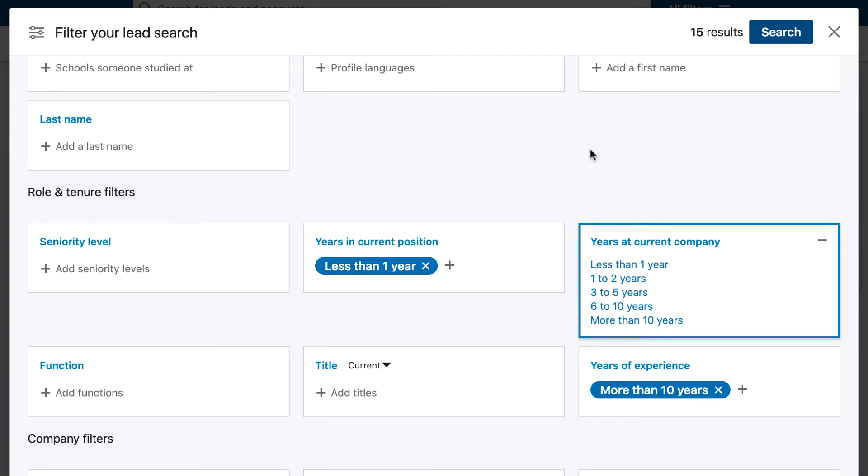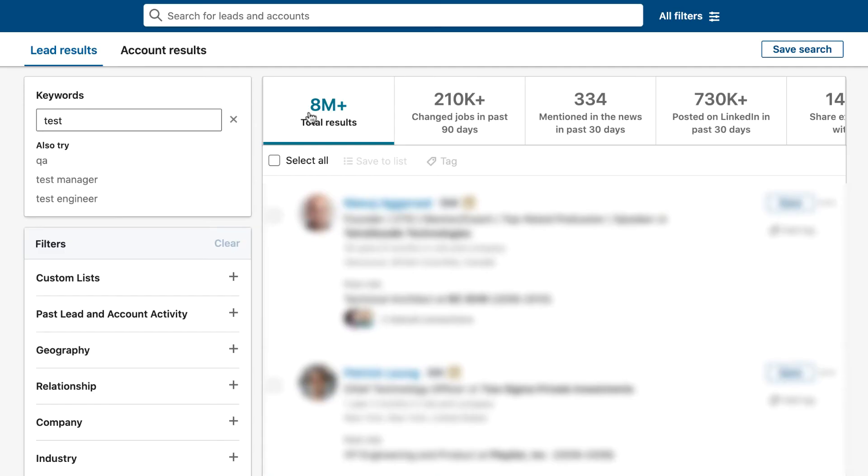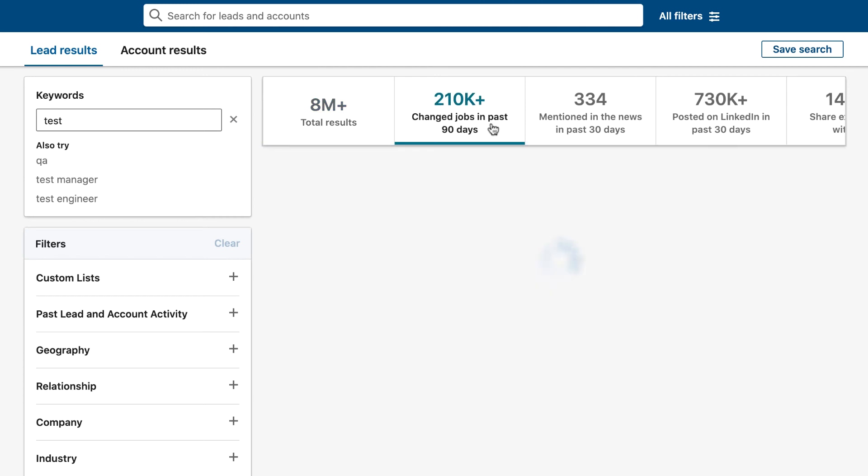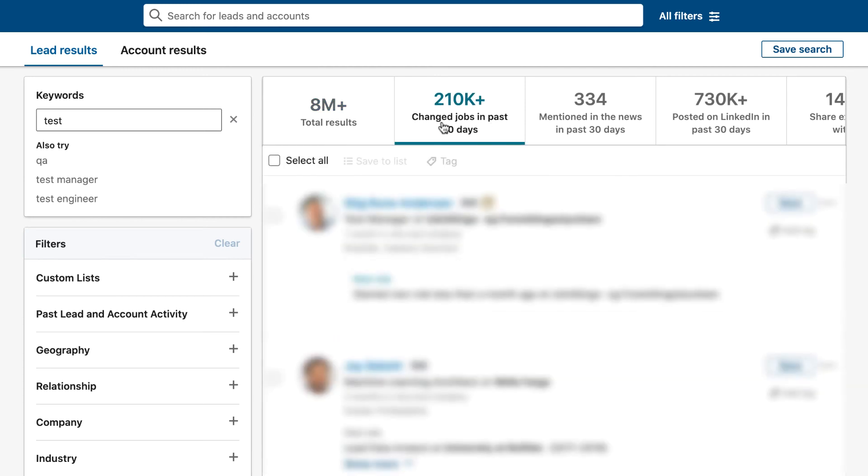The second thing that you can do to find people that have just changed jobs very recently is type in any keywords or search for any people using the LinkedIn search filters. Then when you get to the results page, click on this tab here that will tell you how many people from your search have changed jobs in the last 90 days.